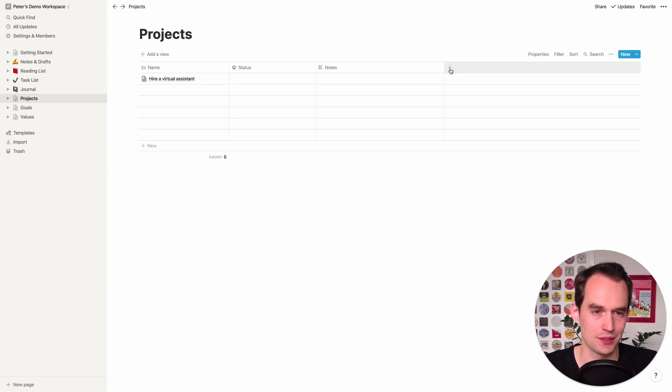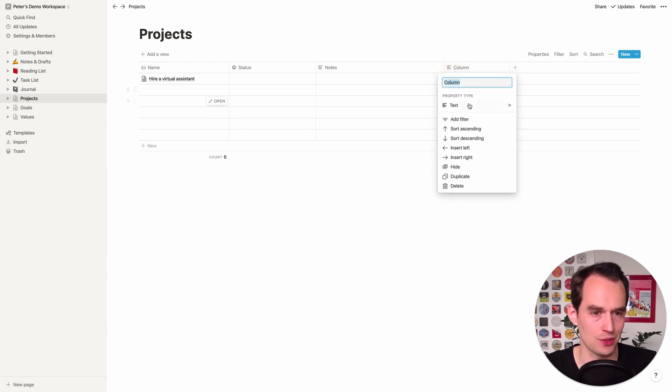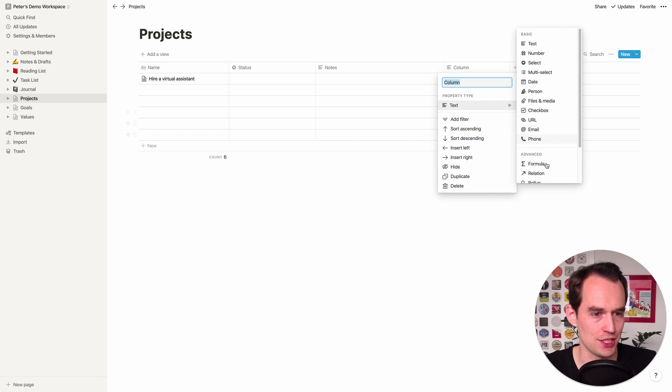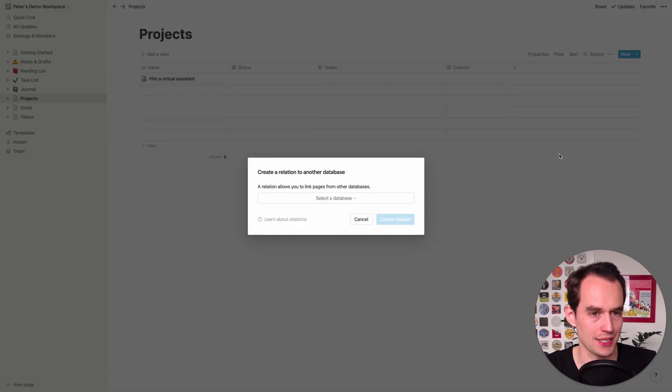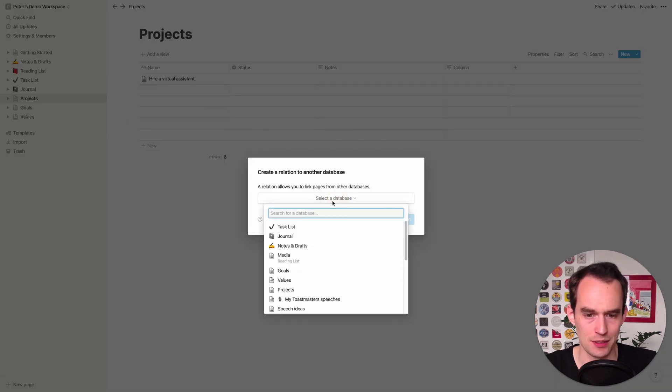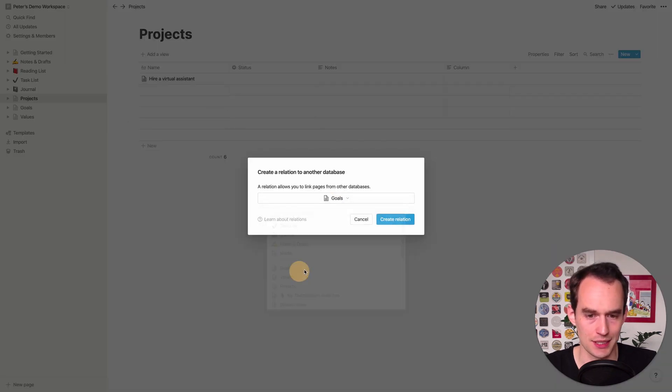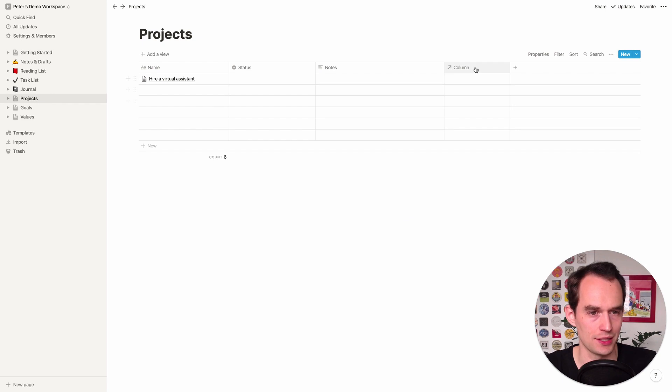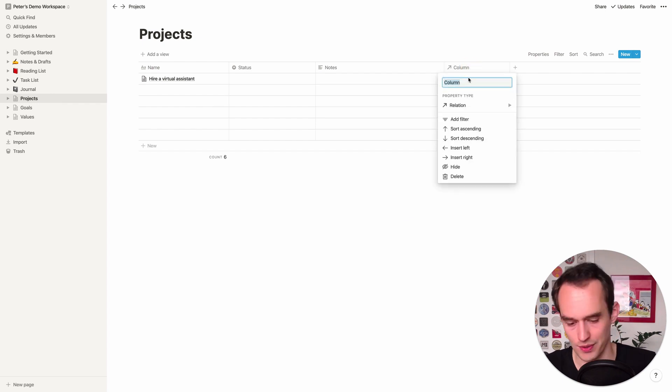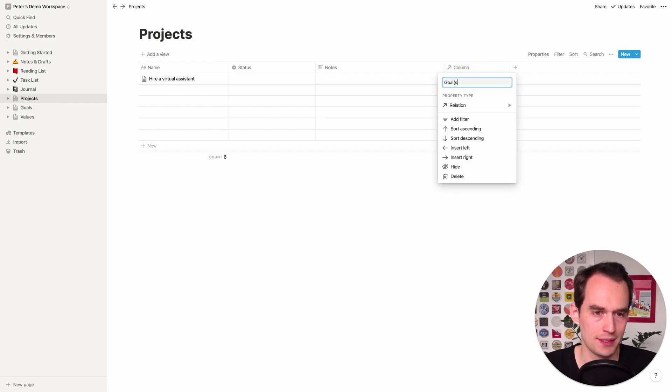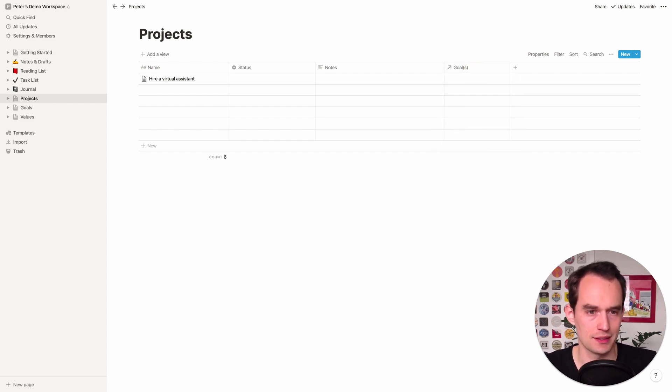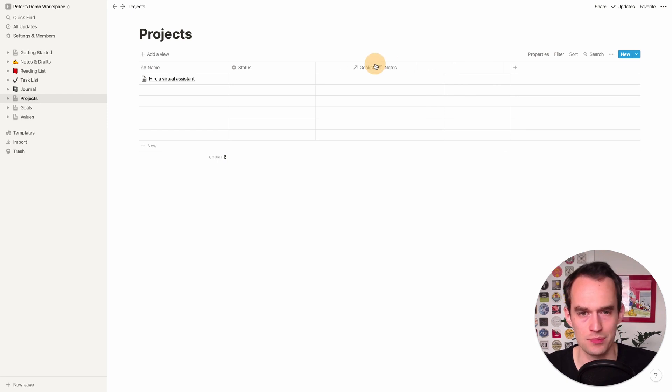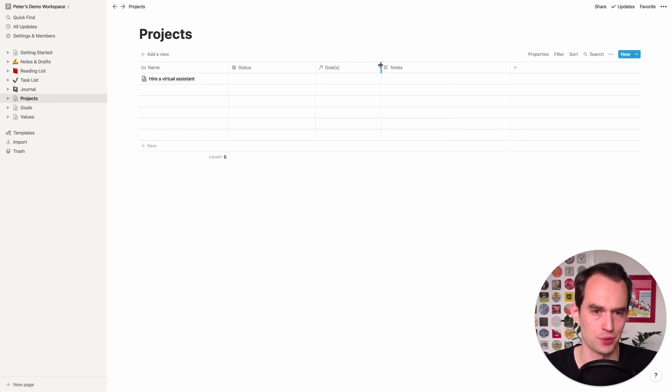But of course, like I've been talking about goals and we've got to link these projects up to goals first. So we're going to go ahead and click plus. And again, we're going to add a relation. So we're just going to add relation, select the database, and we're going to select the goals database, click create relation, just rename this to goals. And again, it can be a one or more goals. Probably want to drag that before notes.